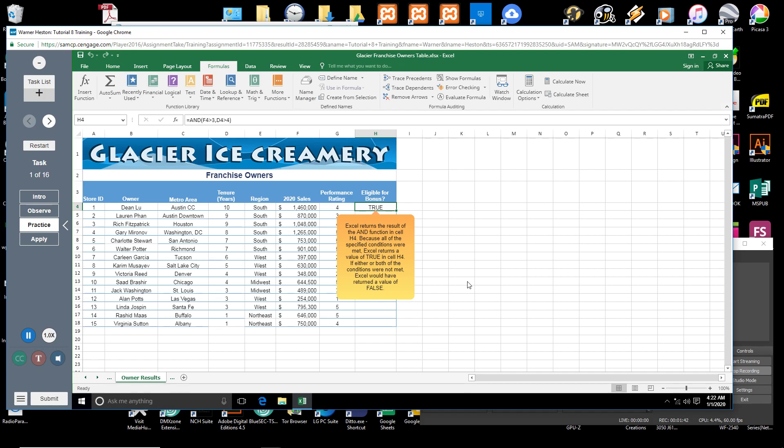Because all of the specified conditions were met, Excel returns a value of TRUE in cell H4. If either or both of the conditions were not met, Excel would have returned a value of FALSE.